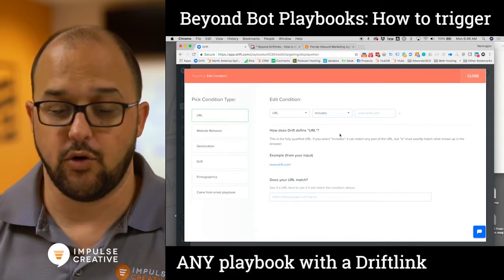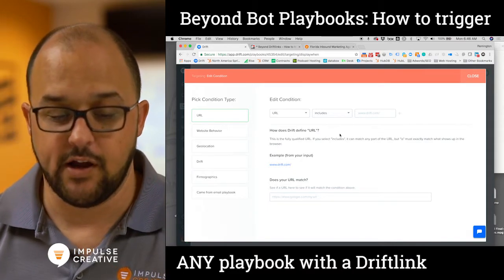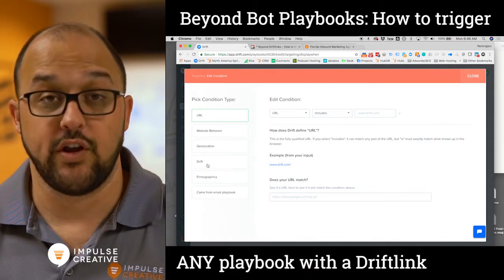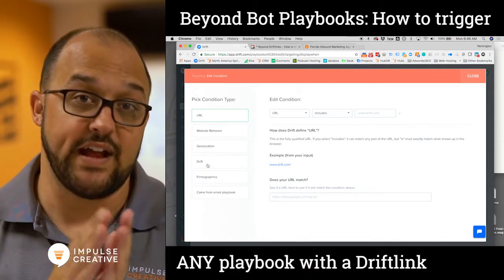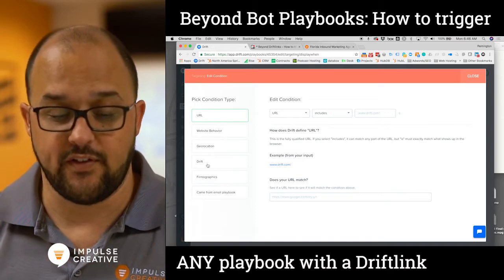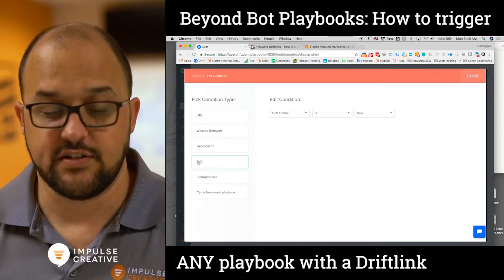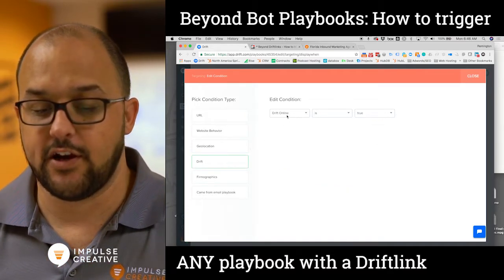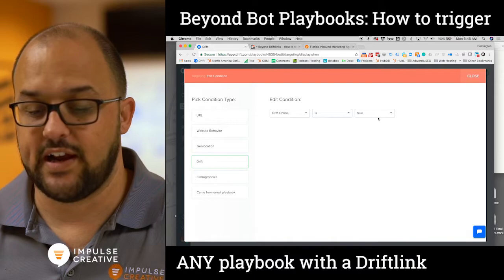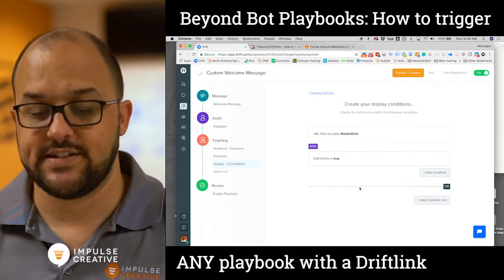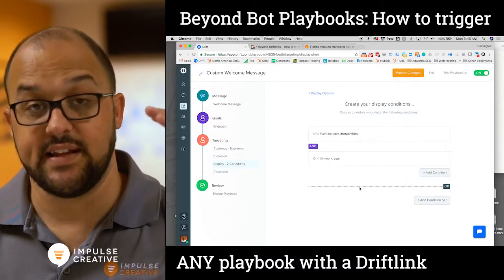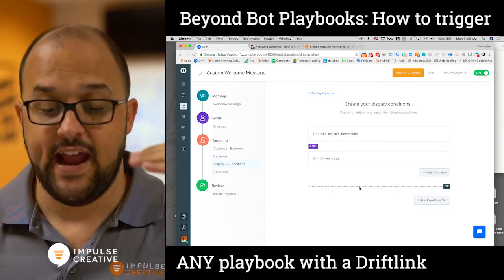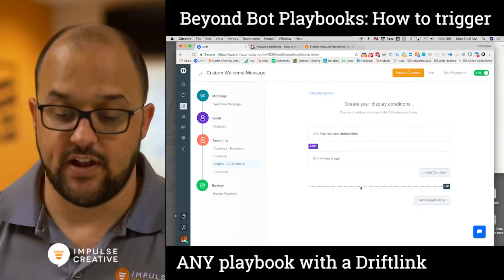It really depends on your overall criteria. If we wanted to make it so that it was both that drift link and Drift was online, you simply hit Drift on the left here — Drift online equals true. Now your criteria is that they have the test drift link and Drift online is true.